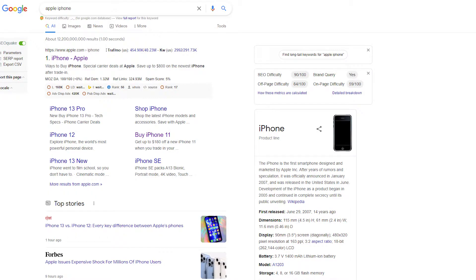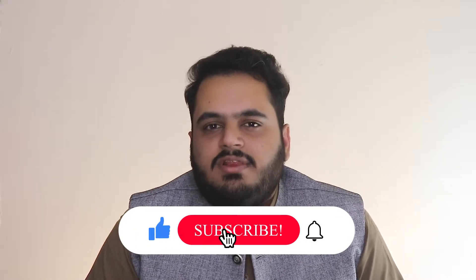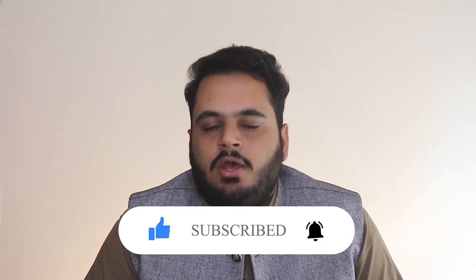So keywords are what we rank our website against, traffic comes, and then Amazon Affiliate sales or commissions are paid accordingly. Keywords have two basic types you need to understand: number one is short tail, and number two is long tail. For example, 'Apple iPhone' is a short tail keyword. On the other hand, if a user searches 'What are the specifications of Apple iPhone 13 Pro Max,' that is a long tail keyword. The difference is that short tail keywords are harder to rank because authority websites are already ranked.